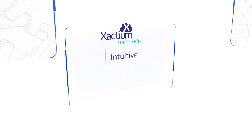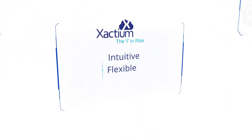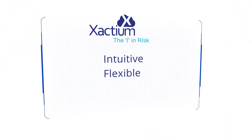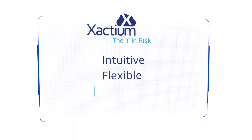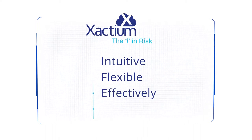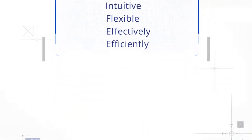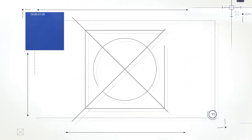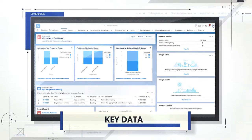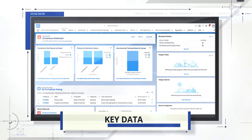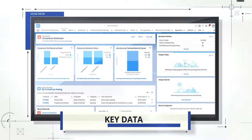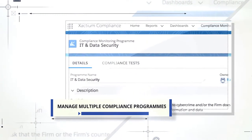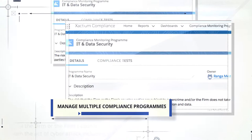Xactium provides an intuitive and flexible system to ensure your organization is managing compliance effectively and efficiently. For example, benefit from oversight of key data from your home page, including important metrics, outstanding tasks, and upcoming events.